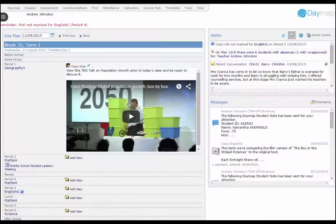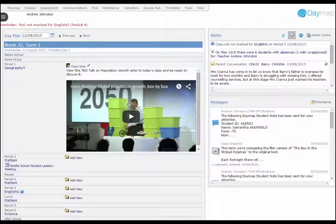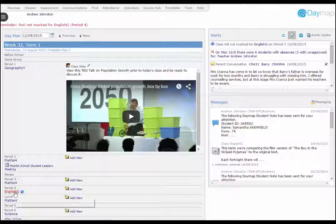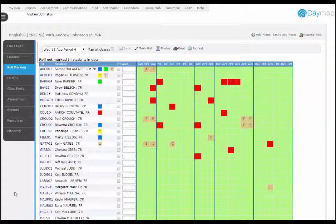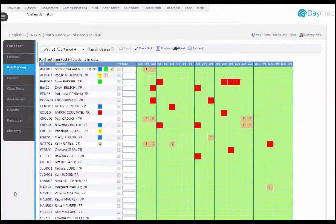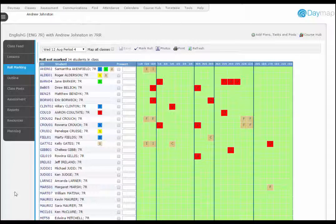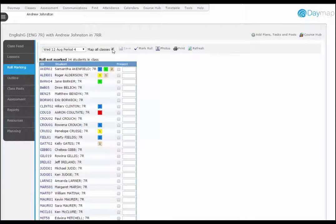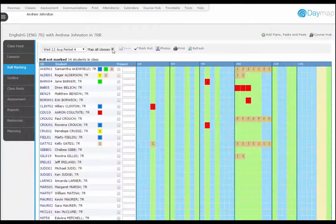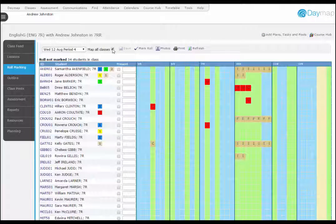We've added two attendance features to the Daymap 8 class page based on user feedback. The Role Marking tab on the class page now has an option to display all classes for the week. This can be achieved by checking the Map All Classes button.